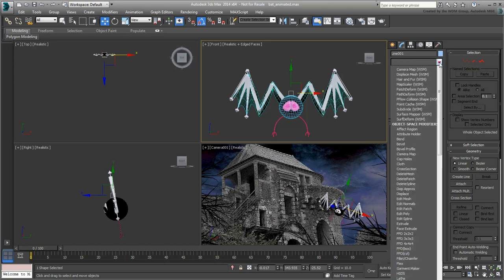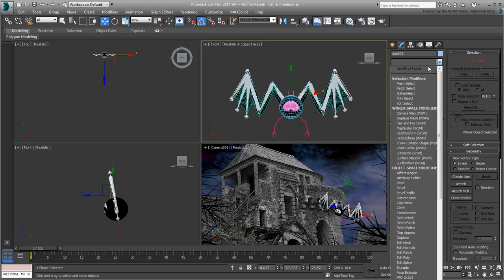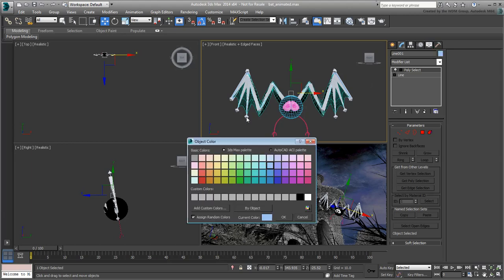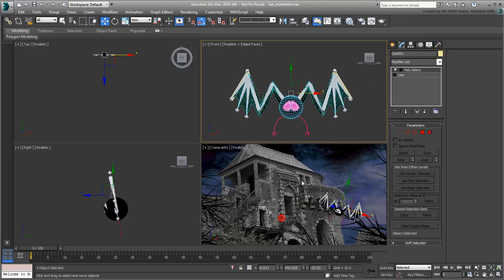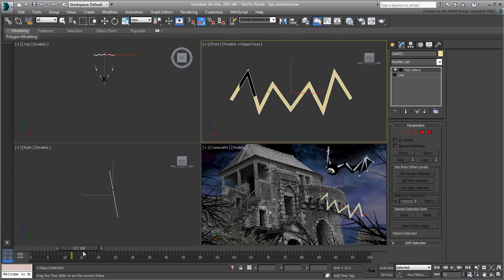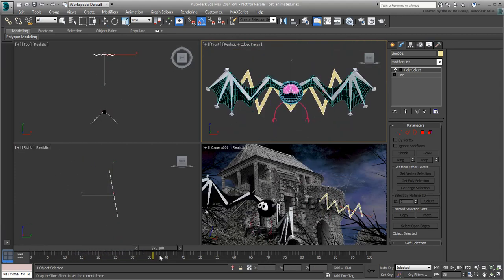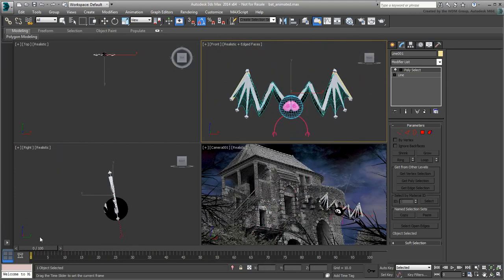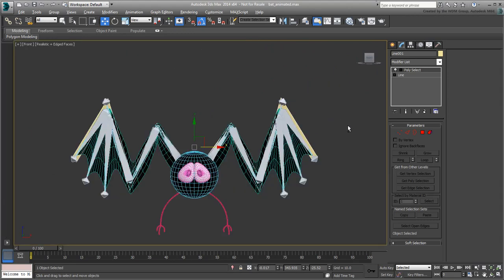Next, add a PolySelect modifier so that the 2D spline is now recognized as a 3D mesh object, making it more compatible with the Snapshot tool. Still, at this time, the bat is animated but the new object is not. You need the new object to be constrained to some of the animated bones, mostly the top ones used as reference.